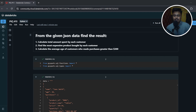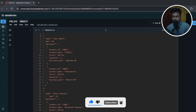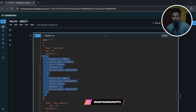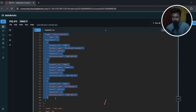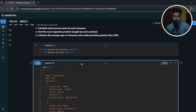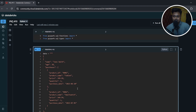Now let's get started. The question is: from the given JSON data, find the result — calculate total amount spent by each customer, find the most expensive product bought by each customer, and calculate the average age of customers who made purchases greater than $300. The data is given in JSON format — a dictionary of multiple fields. Each set of curly braces represents a single row, and I'll show you how to read this kind of data in part one, then solve the questions in part two.